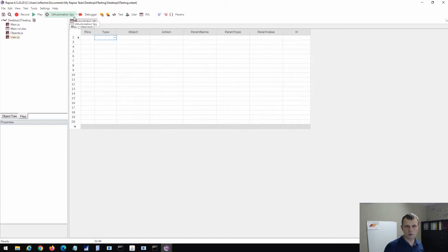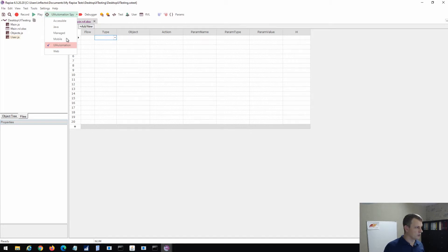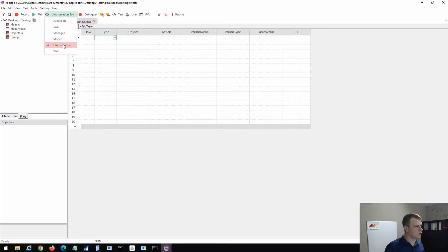All these applications are built using different technologies, and Rapise has its own set of tools to deal with them. The first tool is Spy. When you have a new application, it is always a good idea to inspect it with Spy to get some idea. The Spy, if you click on its right part, shows a drop-down listing different supported technologies. The most general for desktop is UI Automation. In addition, there is Managed, Java, and iAccessible, which is an older version of UI Automation. Let's use UI Automation and see how it works with our applications.